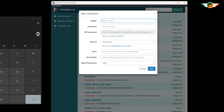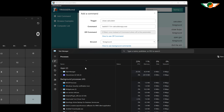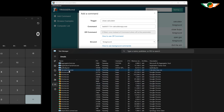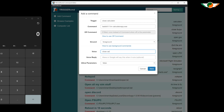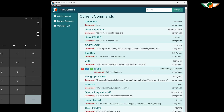I'll click 'Add Command'. For the trigger I'll call this 'close calculator'. Another tip: if you're ever unsure of the name of the app to enter, once it's open go into your Task Manager and find it - you can see exactly what it's called. In Windows 11, for example, the Calculator app is called 'CalculatorApp.exe' rather than 'calc' as it was in previous versions. Foreground is fine, and the voice command I'll use is 'close calculator', with the reply 'closing calculator'.